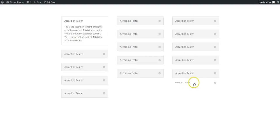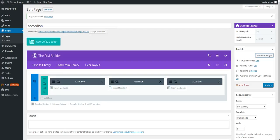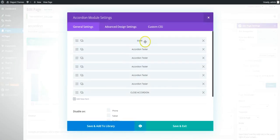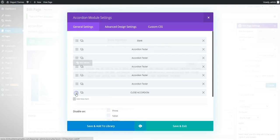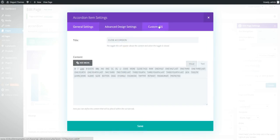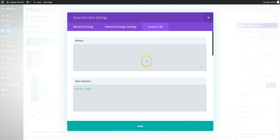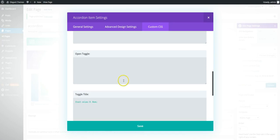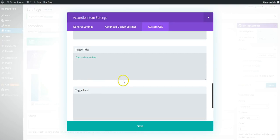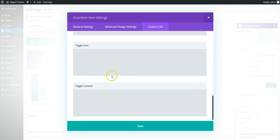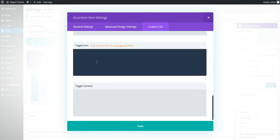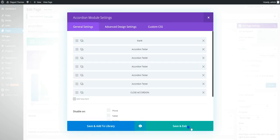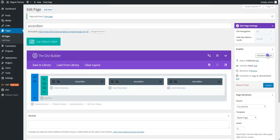Preview. And you can see we need to also hide the icon. So go back into your closed accordion. Okay, custom CSS then go down to toggle icon and display none. Save, save, preview.